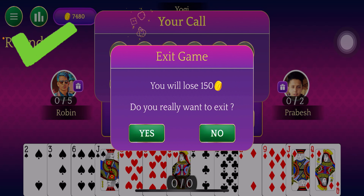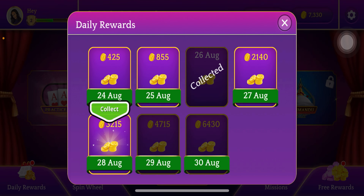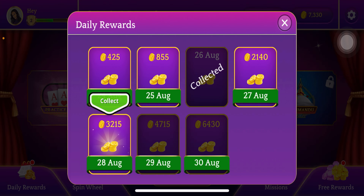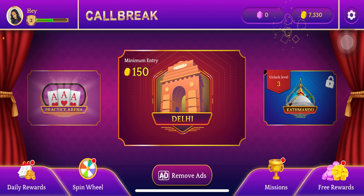And that's it! This is how you can exit to home from an ongoing game on Call Break. Thanks for watching — don't forget to subscribe to our channel so that you'll never miss another gaming video.